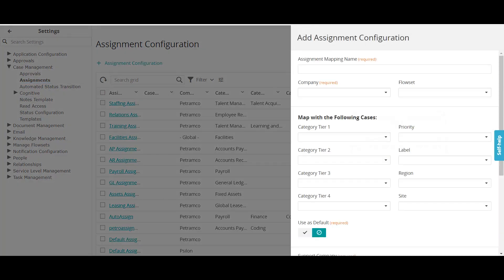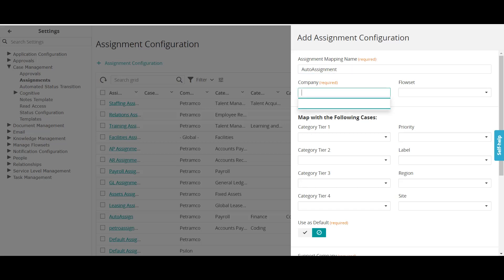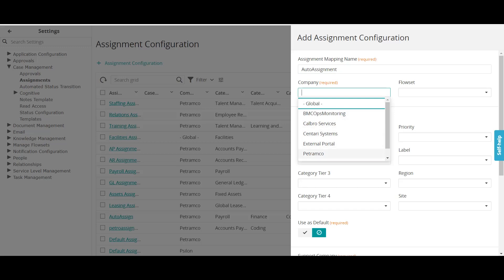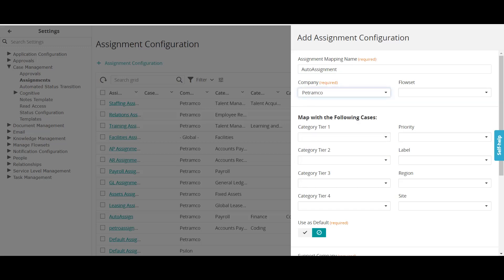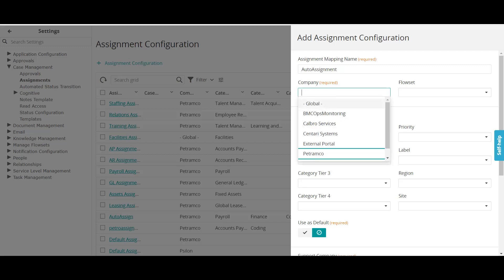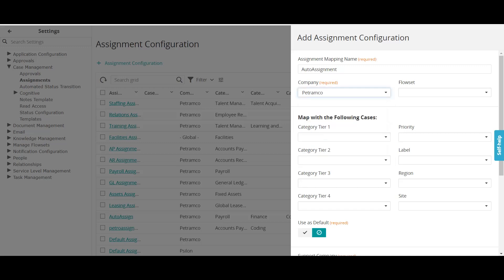To create a new assignment, click on the Assignment Configuration button. It opens a configuration form. I'll give it a name — 'Auto Assignment' — just a random name, but in actual scenarios you should give it a meaningful name. Next, we select a company. This is the company for which you are defining the auto assignments. If you want a global assignment it will work for all companies, but normally we define it for a particular company.